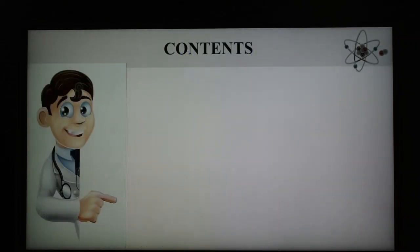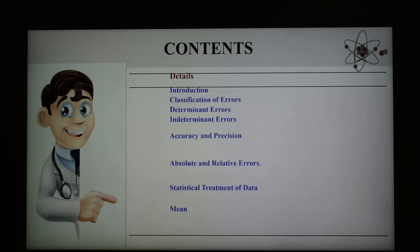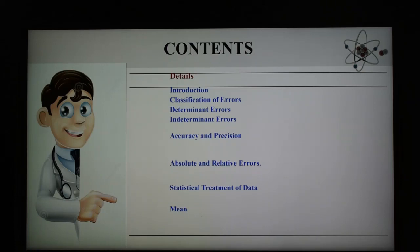The content of this presentation covers: first, what are errors; then classification of errors; determinate error; indeterminate error; after that accuracy and precision; absolute and relative error; and statistical treatment of data, which includes four parts: mean, median, average deviation, and standard deviation.